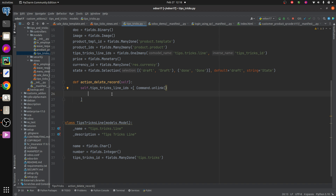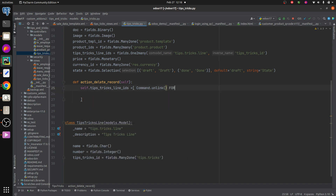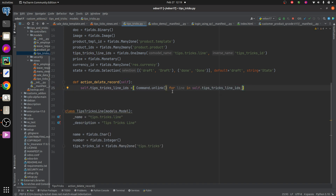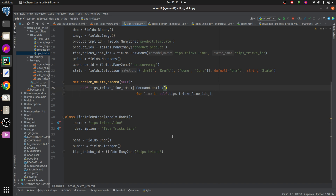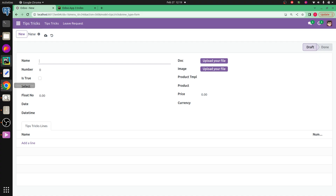Inside the for loop, iterating over the tips_tricks_line_ids, I pass `line.id` inside the `Command.UNLINK()` call for each record. This completes the method using the Command.UNLINK approach. Now let's run the Python server and upgrade the module.